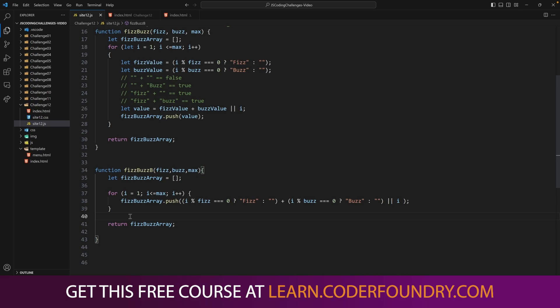Well, remember to go out to learn.coderfoundry.com if you want this free course here. And I hope this helps. Good luck and keep coding.